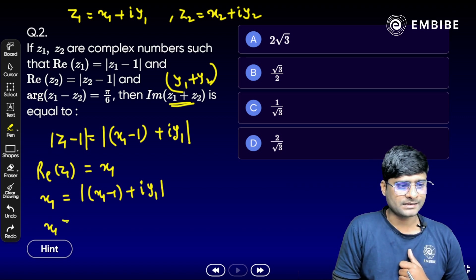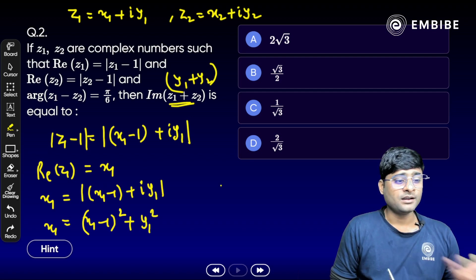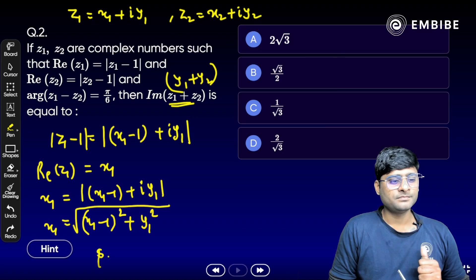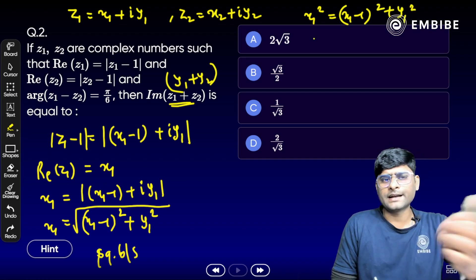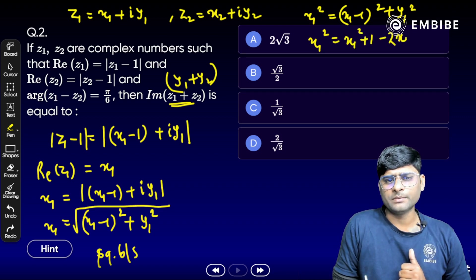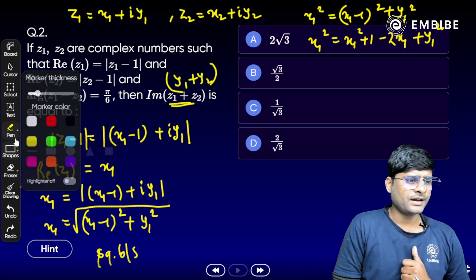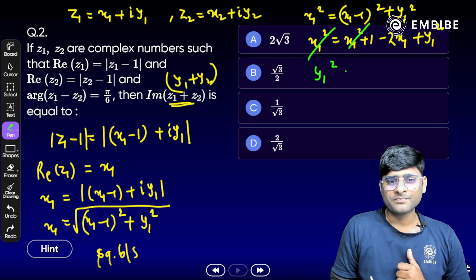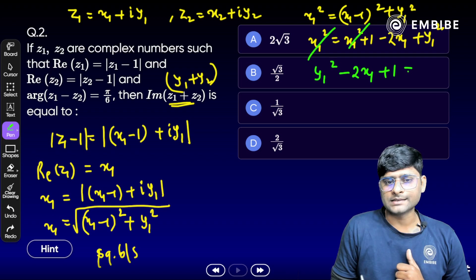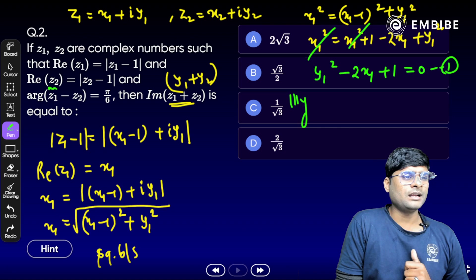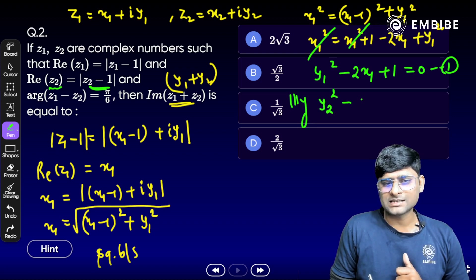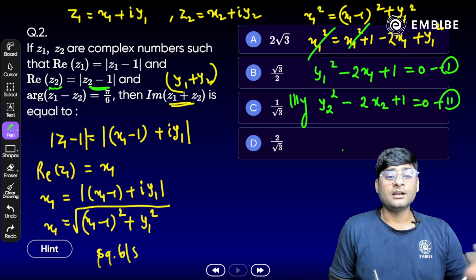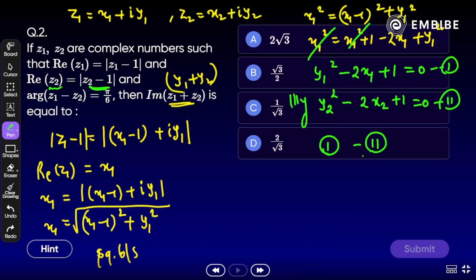Squaring both sides: x1² = (x1 - 1)² + y1². Expanding: x1² = x1² - 2x1 + 1 + y1². The x1² cancels, giving us y1² - 2x1 + 1 = 0 — that is equation 1. Similarly for z2: y2² - 2x2 + 1 = 0 — equation 2. Now subtract equation 2 from equation 1: y1² - y2² - 2x1 + 2x2 = 0.